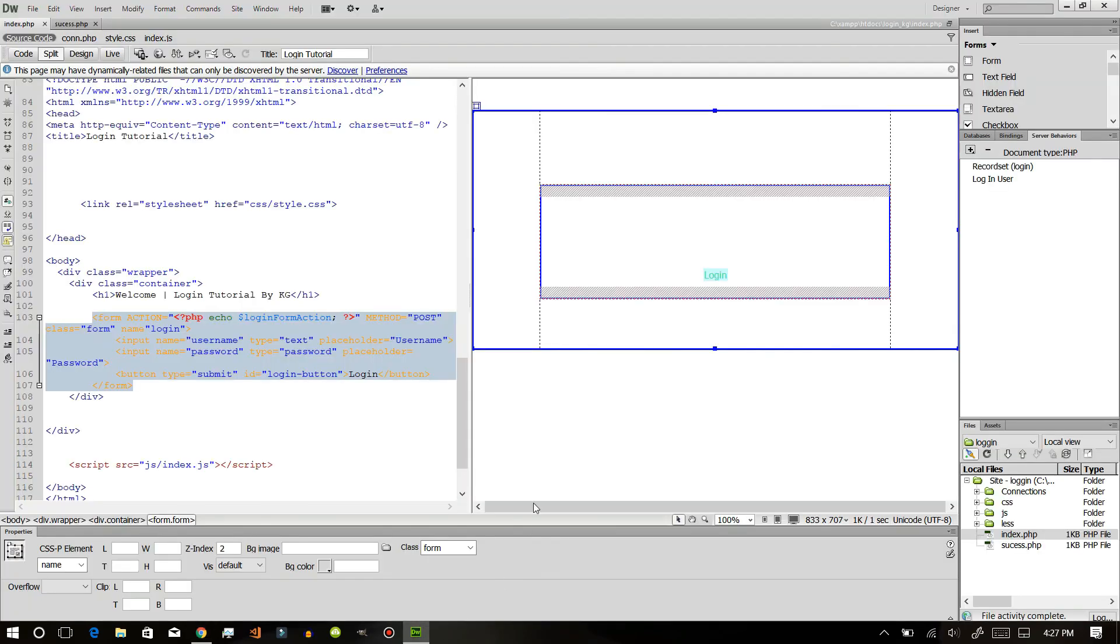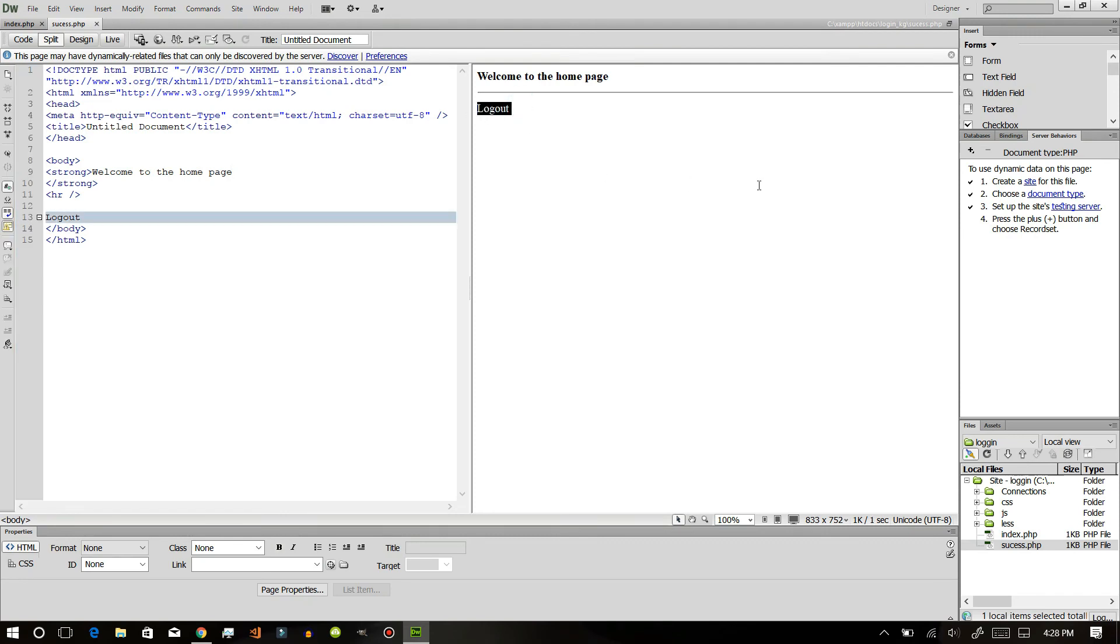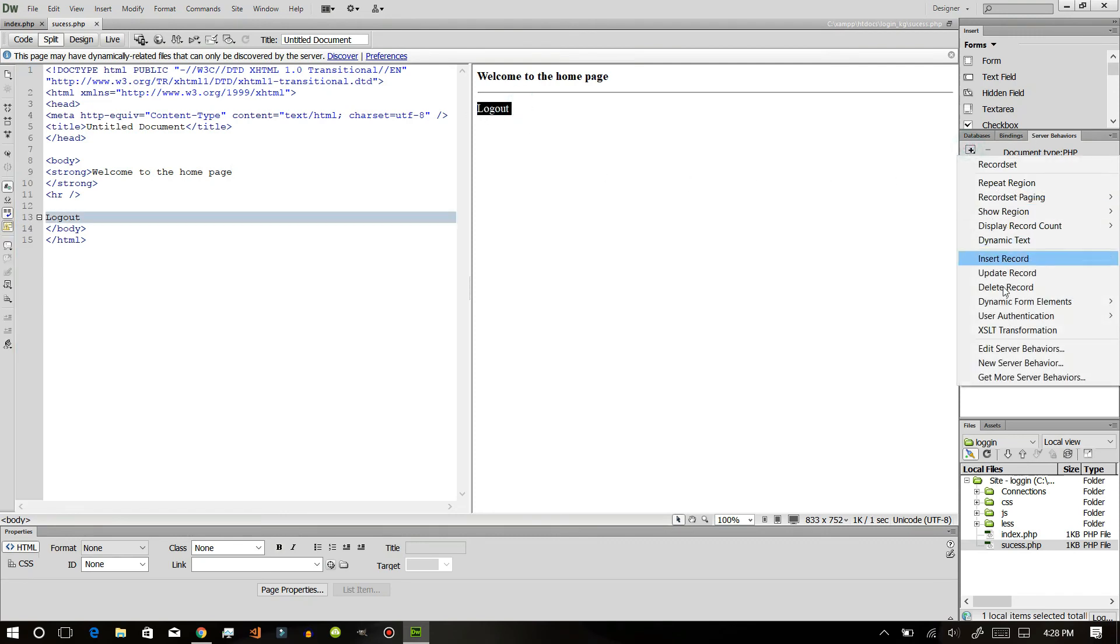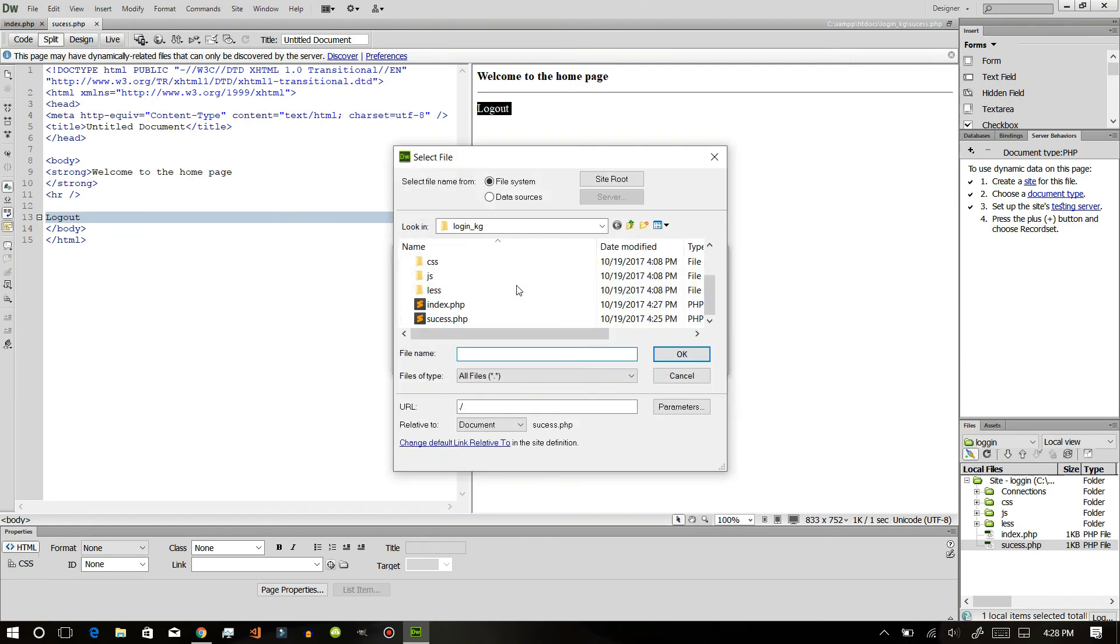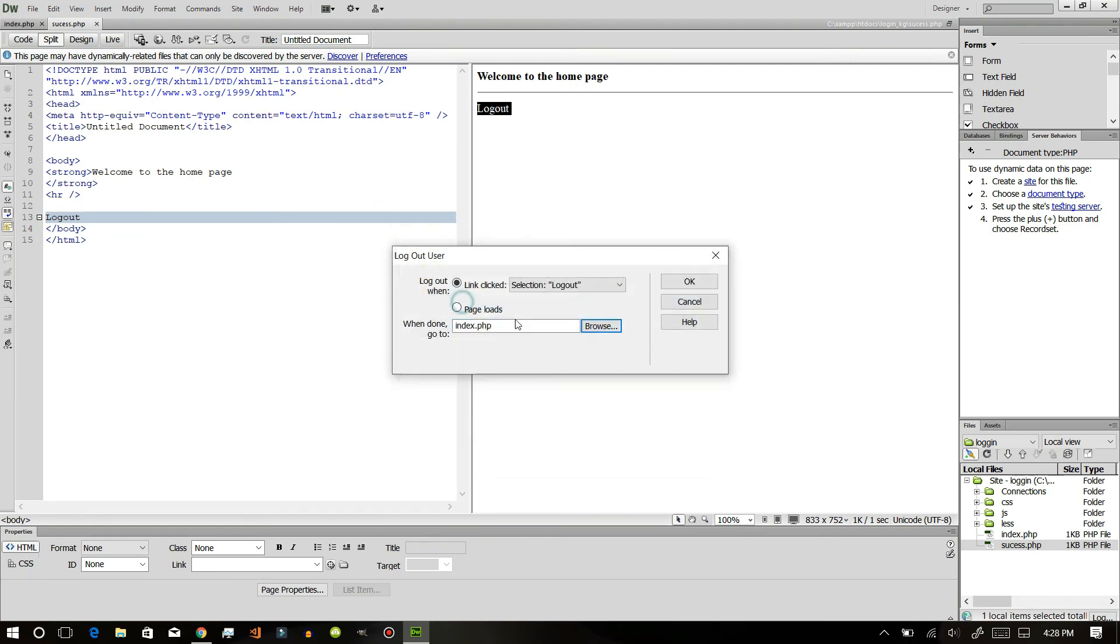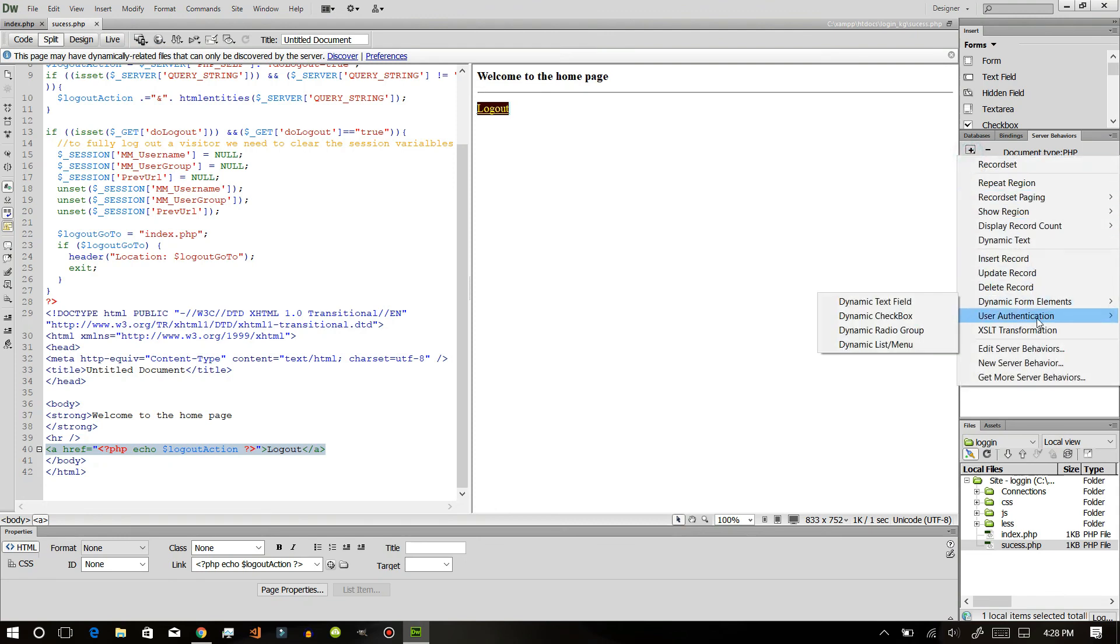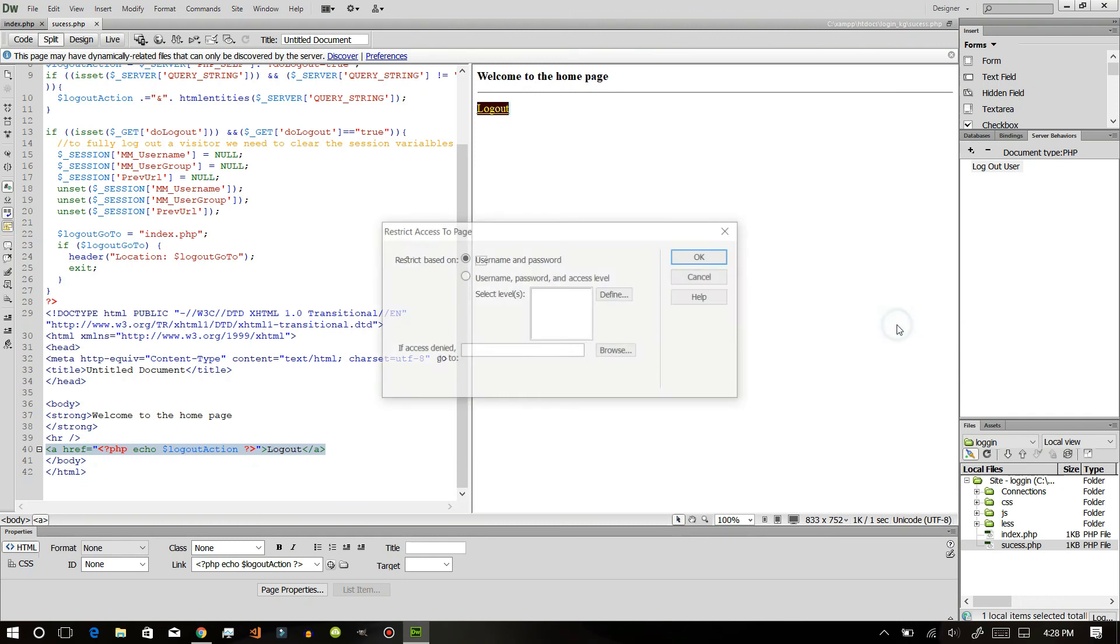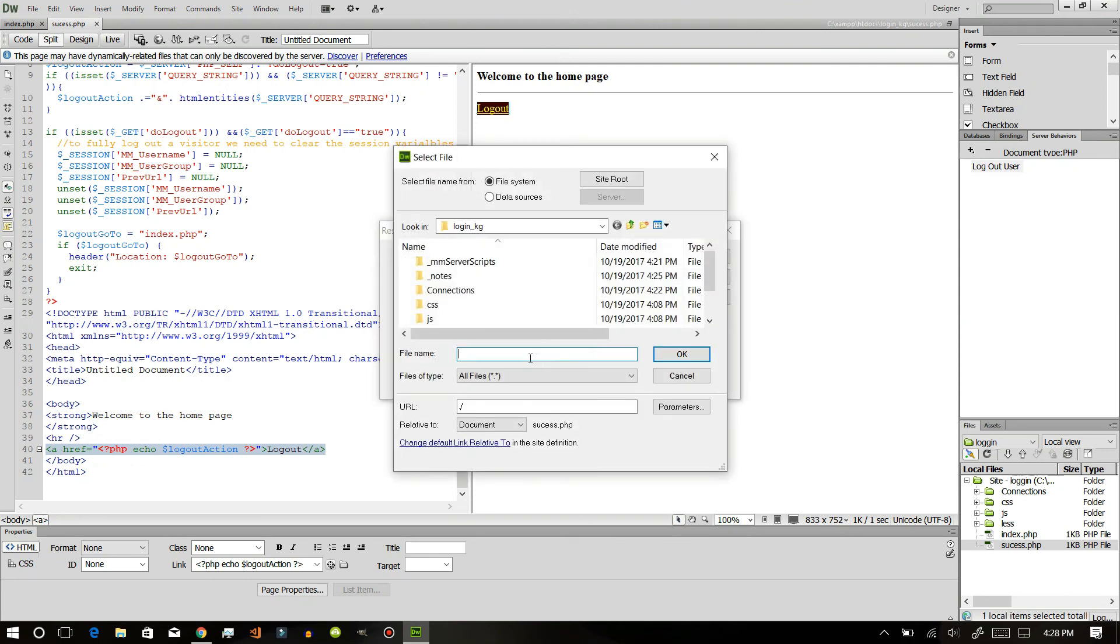After this we want to create a logout page. Just go to this success page and go to server behaviors, user authentication, and select logout user. When this is done, just go to index.php. Now save it and make sure that this page has a restriction based on username and password. If access denied, go to index.php.